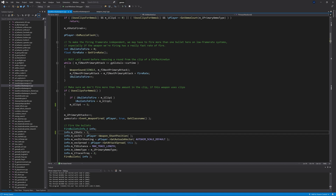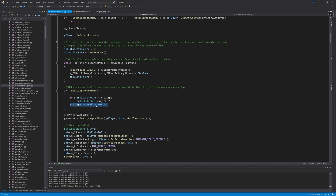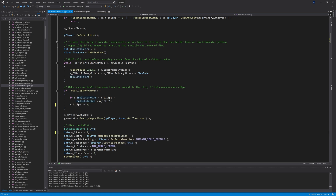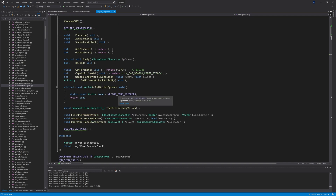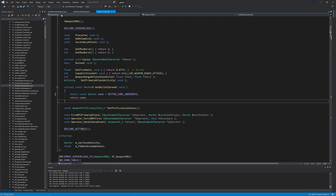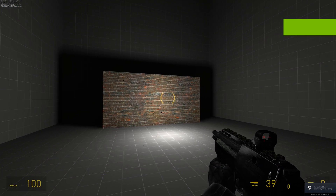My solution is to change m_iClip1 -= iBulletsToFire to m_iClip1 -= 1 — that's just C++ for saying the ammo in clip one is the current amount minus one. Also change info.m_iShots = 1, so every time this code executes we fire one bullet and take one ammo out of the magazine. If you build the solution at this point, the three-round burst is fixed.